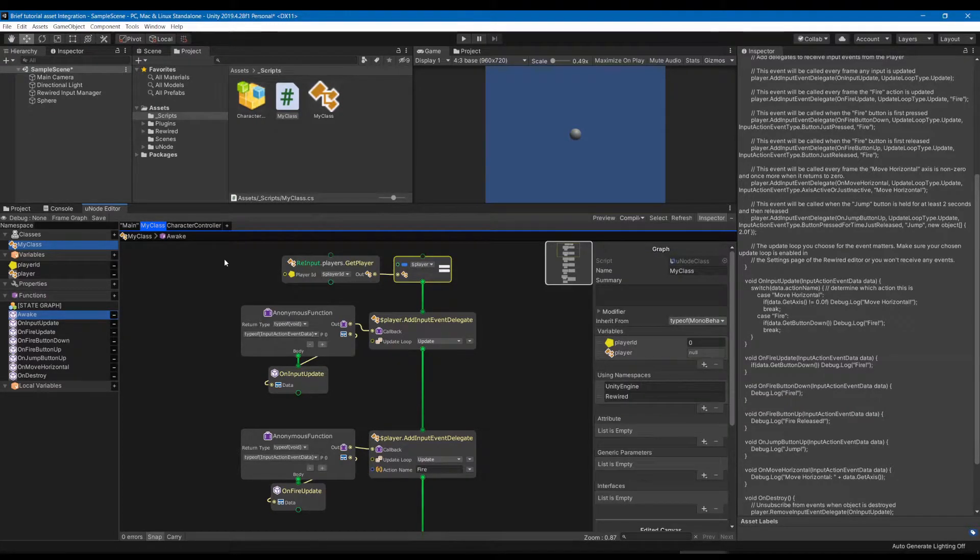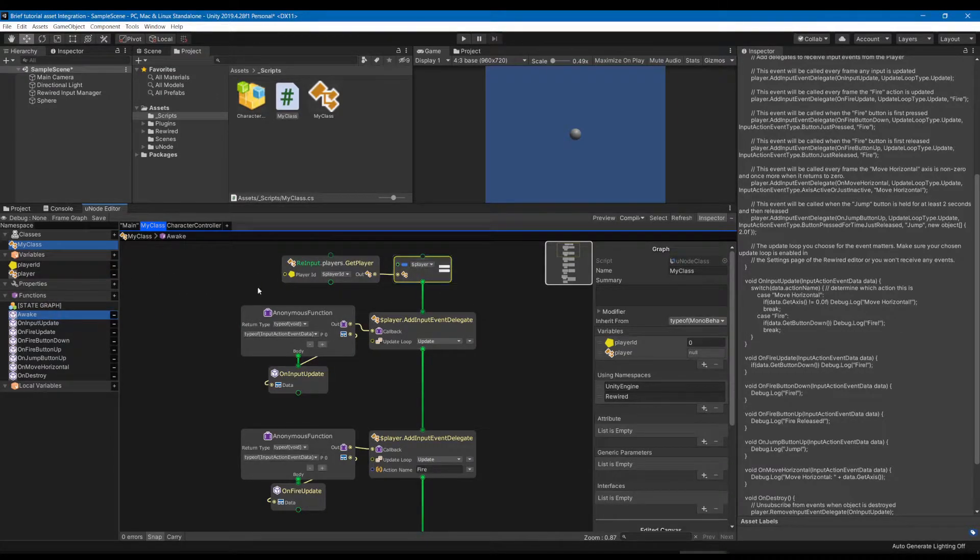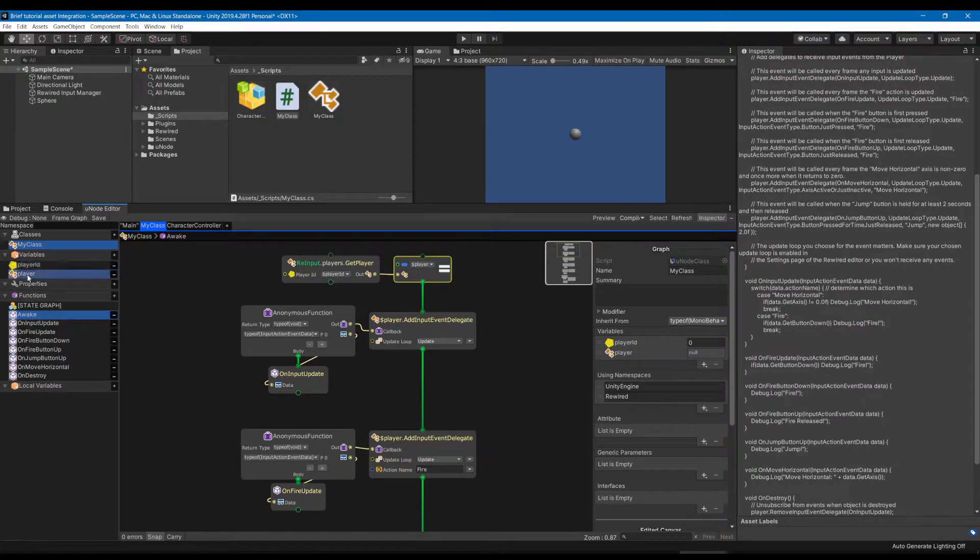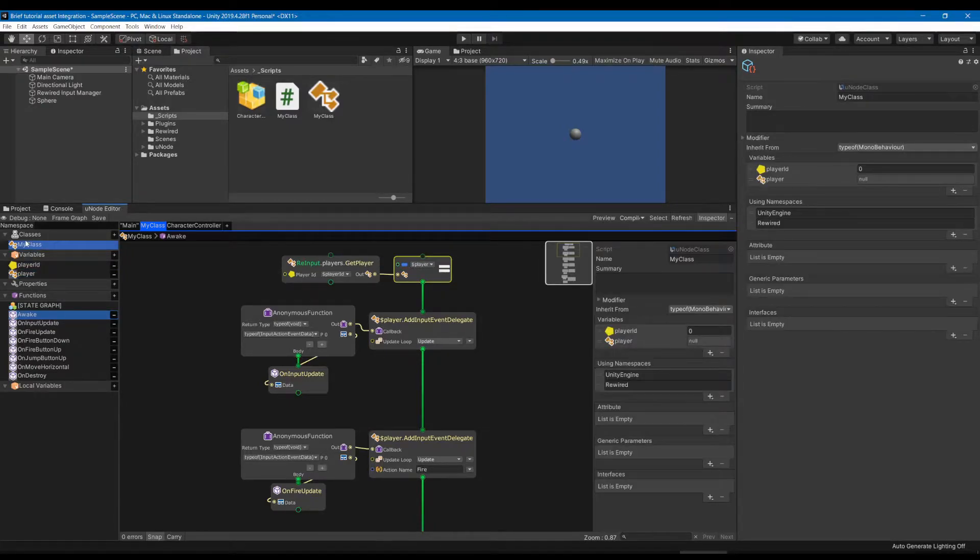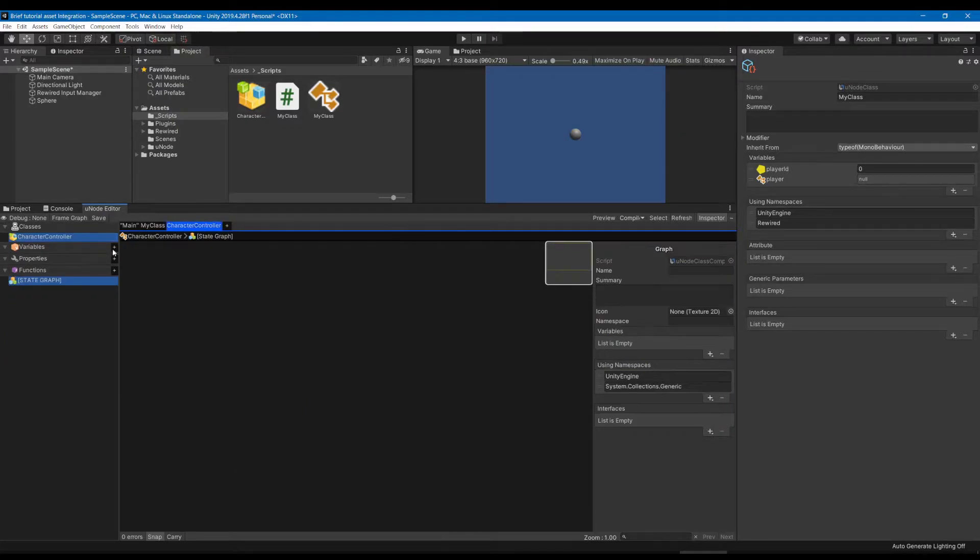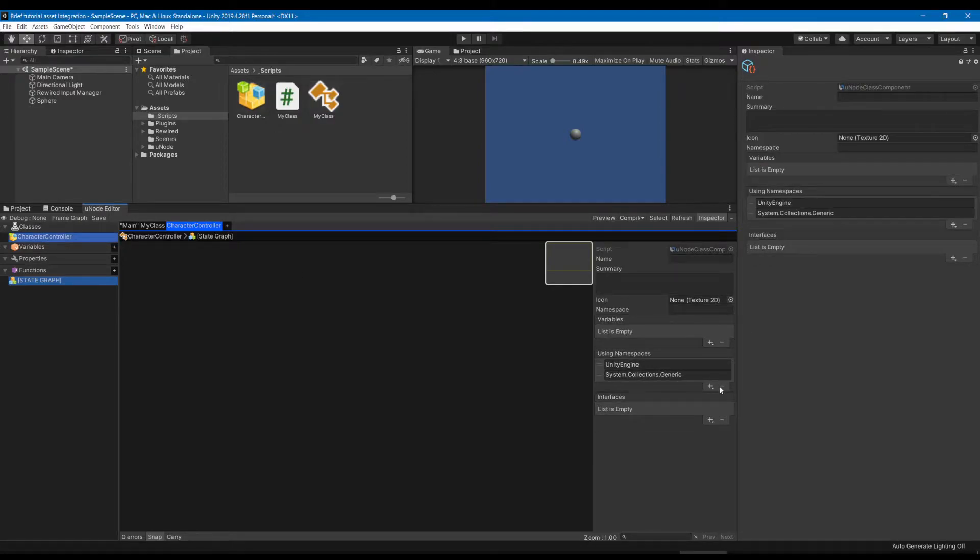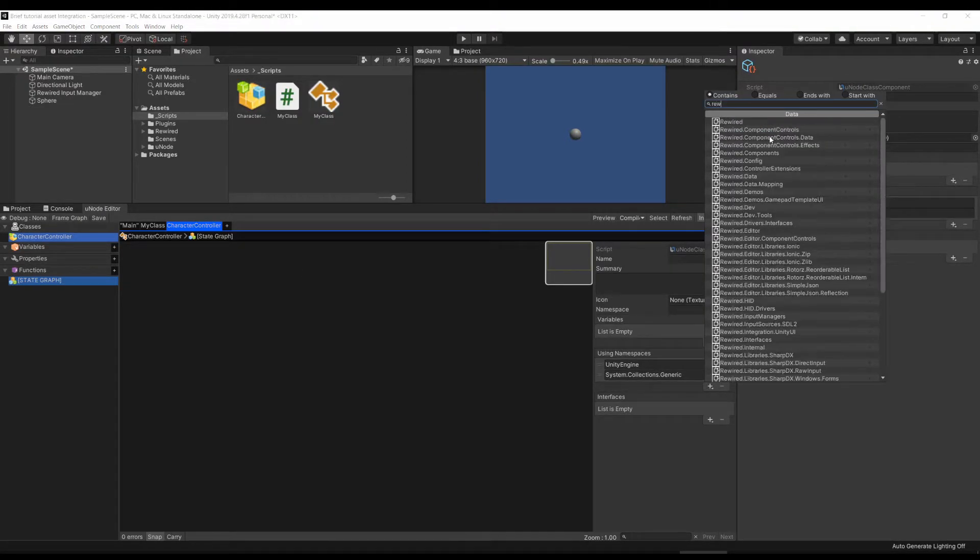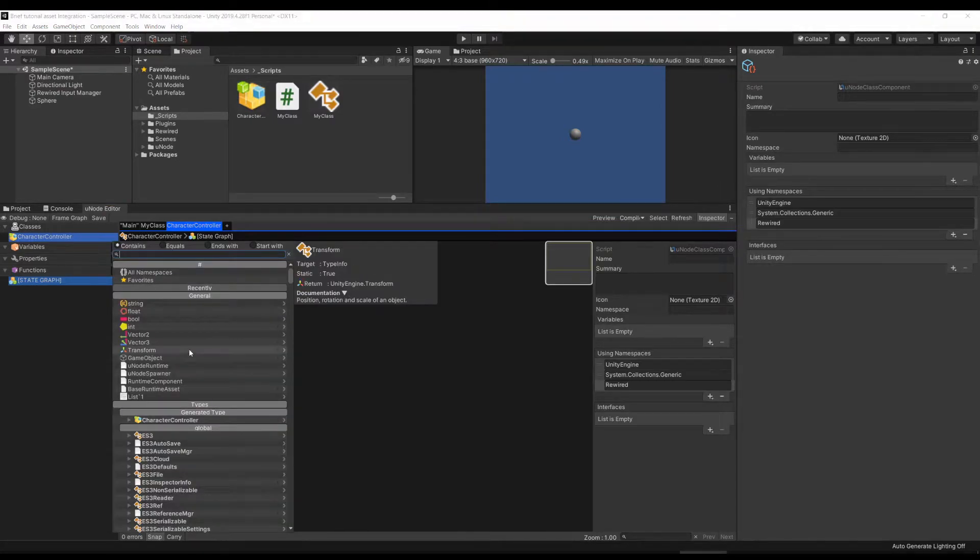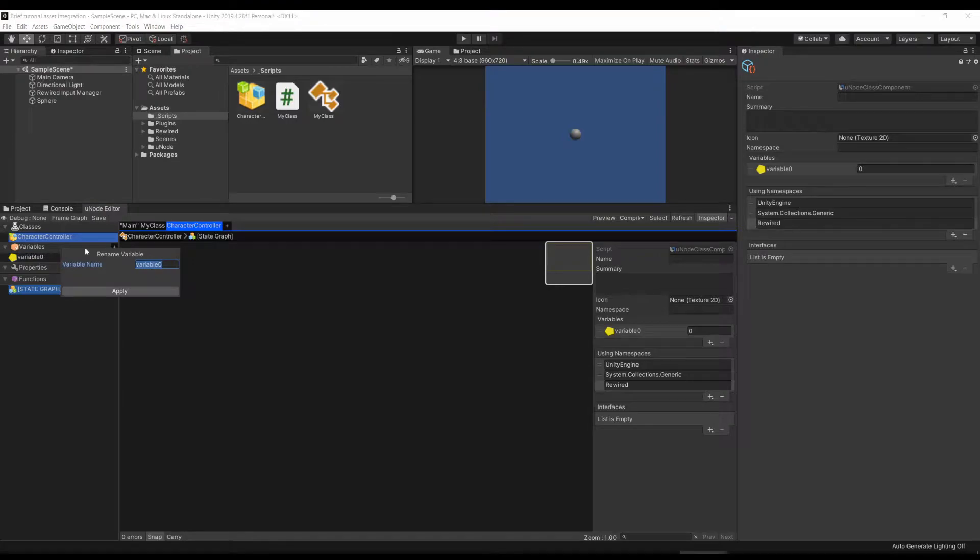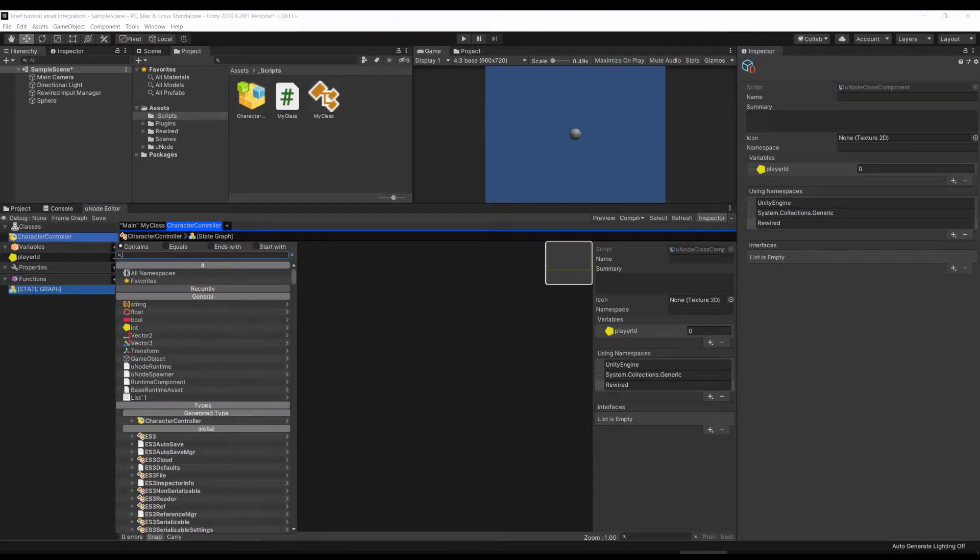With that in mind let's create our own character using what we found out from this graph. So let's see we need a player ID and a player object, and you can see that we need the Rewired namespace. So we'll add the Rewired namespace that we need, the player ID, and then the player.